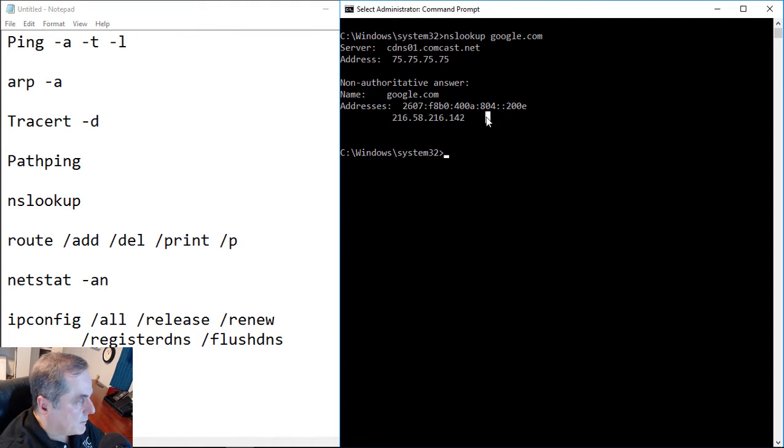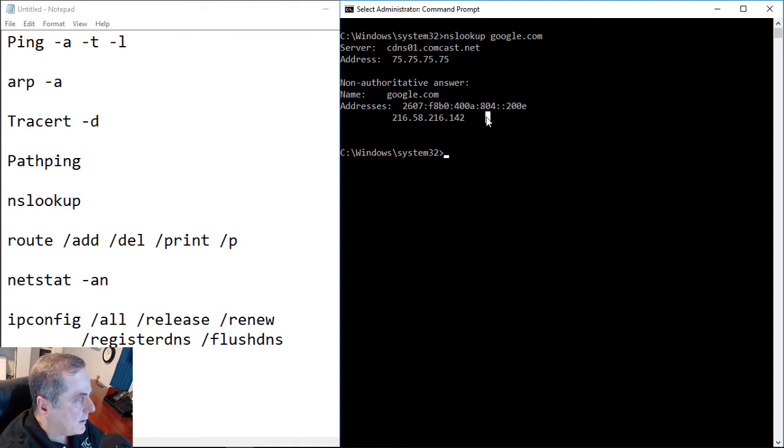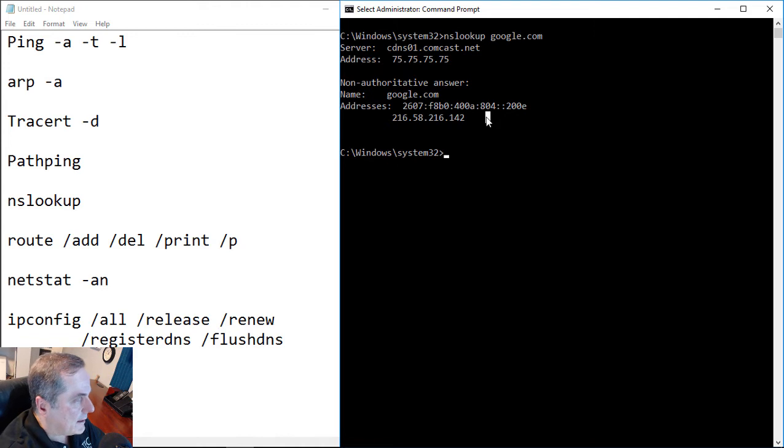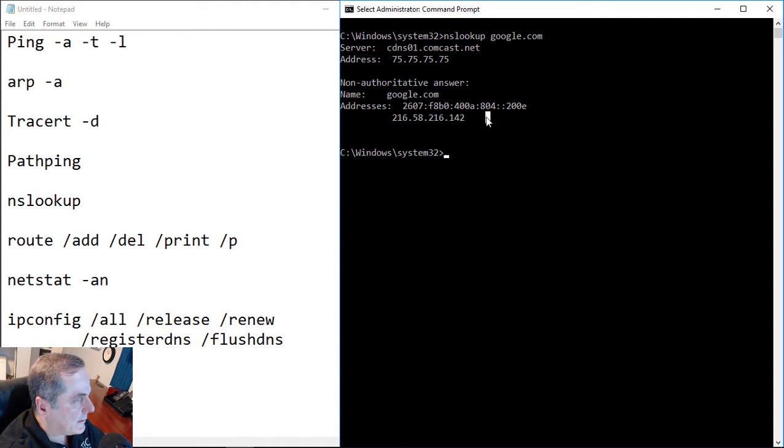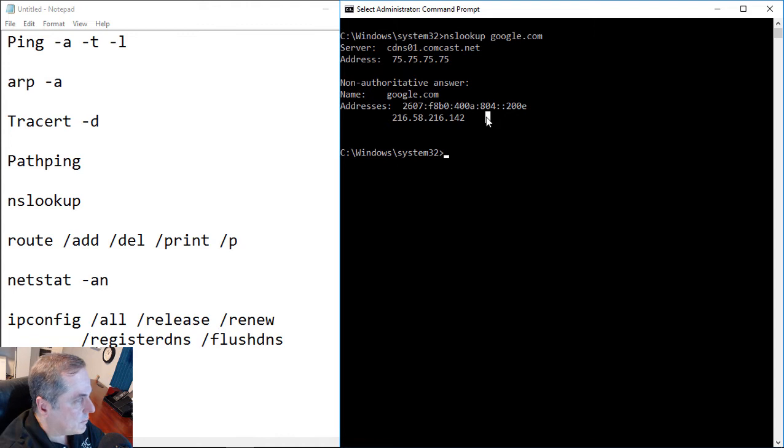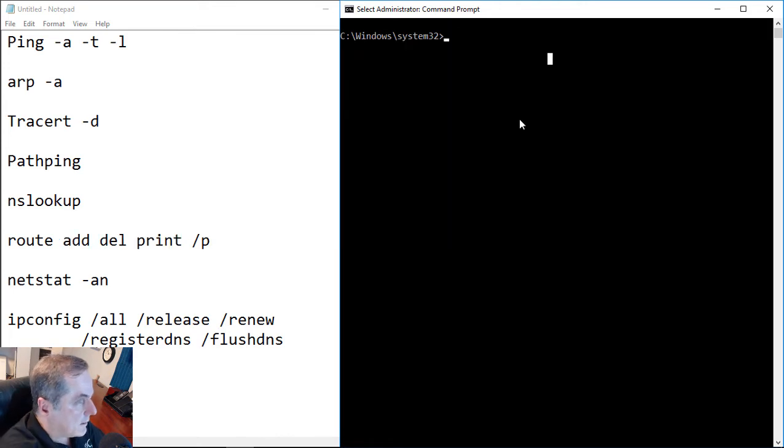So we use nslookup or name server lookup to find out what server is actually supplying the name to IP address information. And this can be very useful when you're doing some troubleshooting and you need to go in and find the authoritative server or the broadcast server in this particular case to tell us who is providing that information. Now let's take a look at the route command.